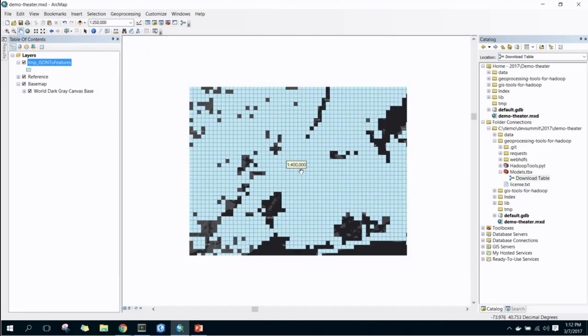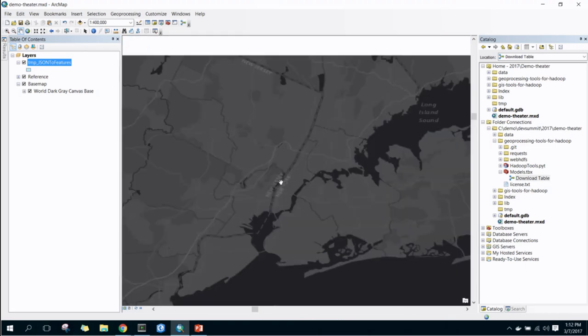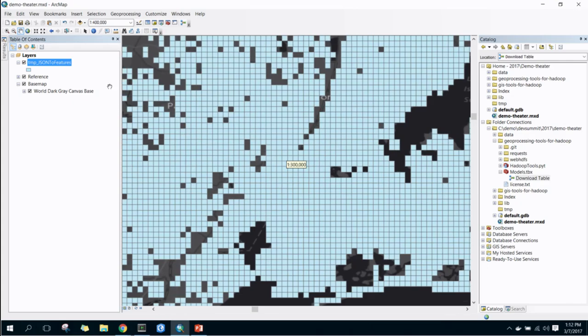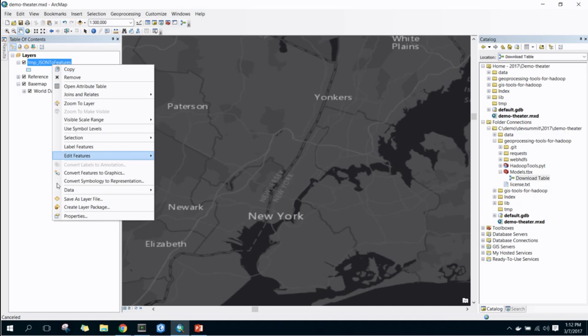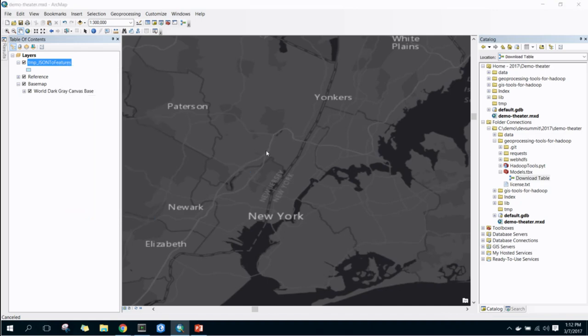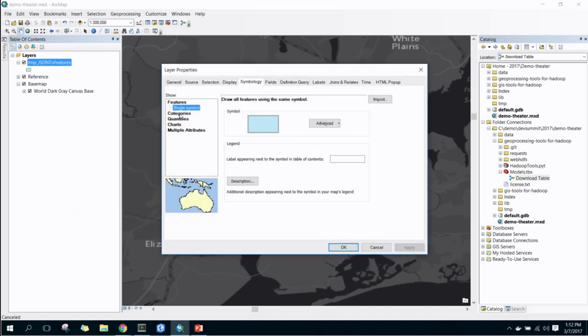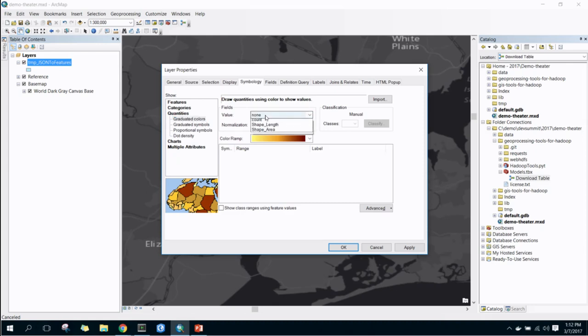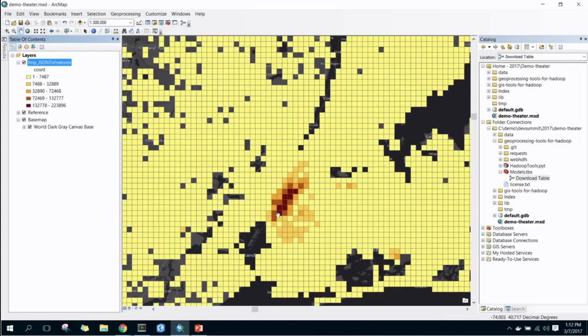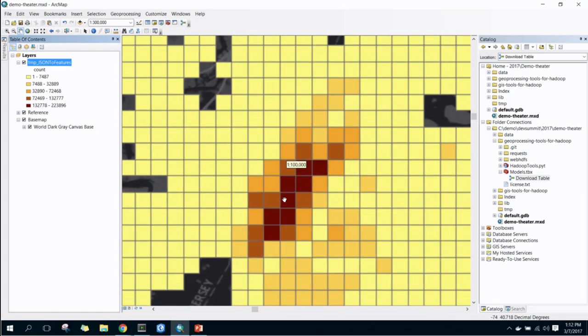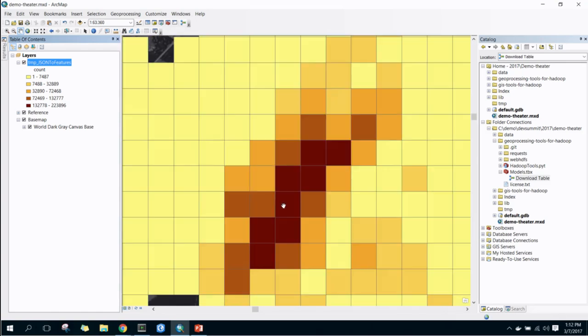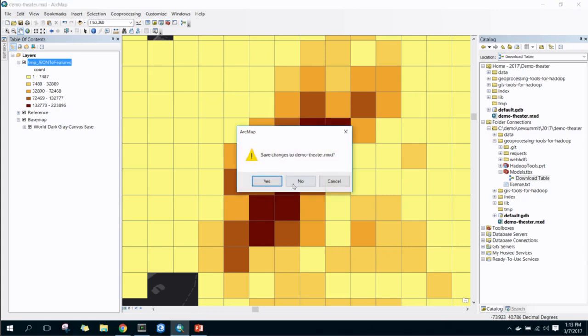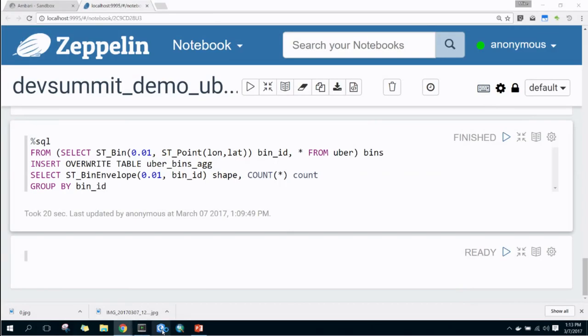So these are the bins, no symbolization set yet. My base map has taken a bit of time to render. So we can symbolize on the count, and now you see basically what you would expect. A lot of Uber drop-offs in Manhattan. So these GP tools only run in ArcMap because they were built for Python 2.7. ArcGIS Pro uses Python 3+. And so that's why we're using ArcMap right now. So the next step is we actually bring this into Pro.